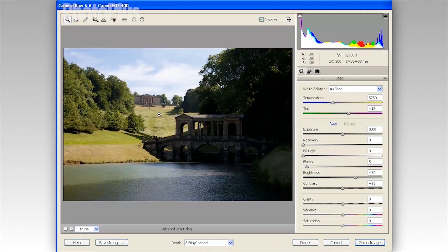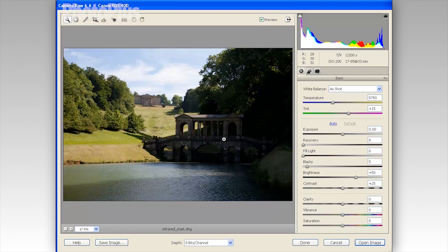Kick off by going to File > Open and browsing to the file infrared_start.dng. It's a digital negative file, so it will automatically open up in your Camera Raw editor, where we can get the best from its colours and tones before we start being more creative using adjustment layers in the standard Photoshop Elements Editor.